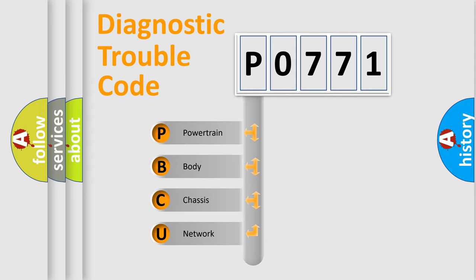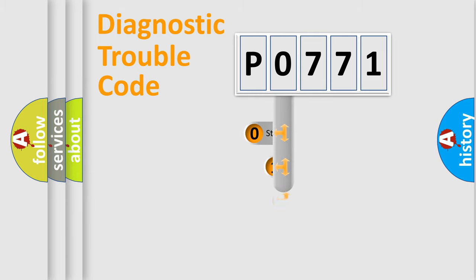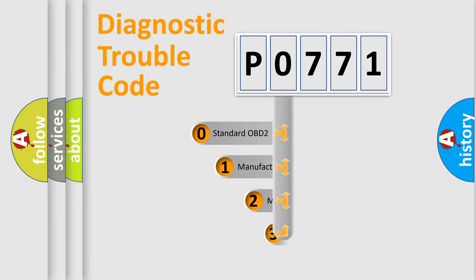We divide the electric system of automobile into the four basic units: powertrain, body, chassis, and network. This distribution is defined in the first character code.